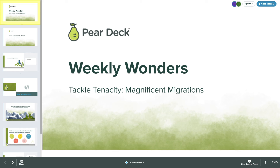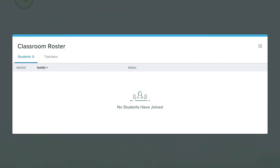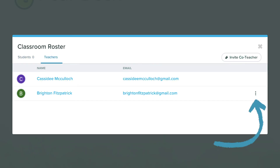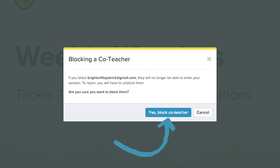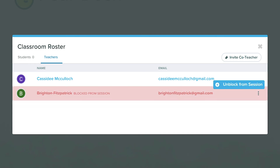If at any time you want to remove a co-teacher from your session, go to the class roster and select the Teachers tab. Go to the three-dot menu by the teacher's name and select Block from Session, then select Yes to confirm. You can easily unblock a teacher by selecting the same three-dot menu and choosing Unblock from Session.